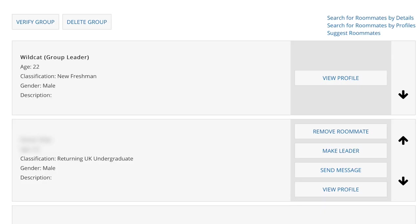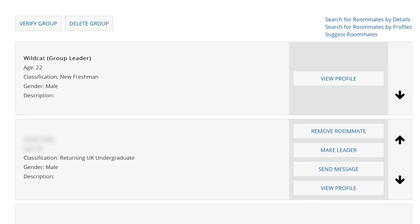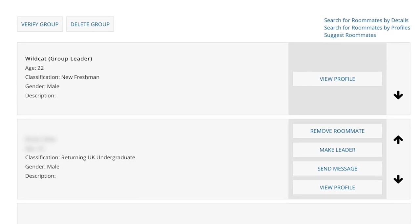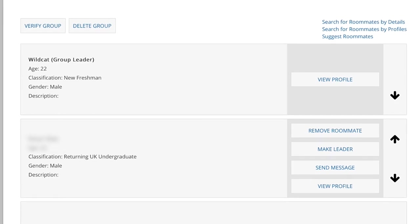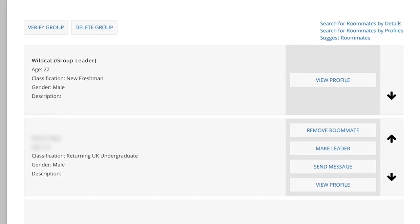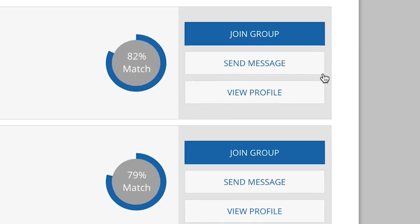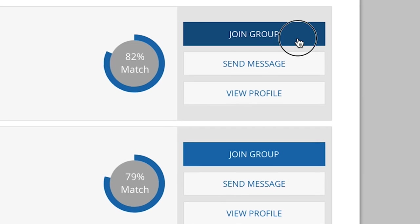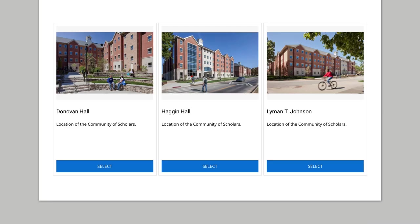Now for the roommates section. You may request up to three roommates. The students that you request must have a completed housing application on file and must have made their profile public in order for you to choose them. Roommate groups are not required. However, if you have a roommate group in mind, the group needs to be created before you move on to room selection. Roommate groups are not guaranteed.